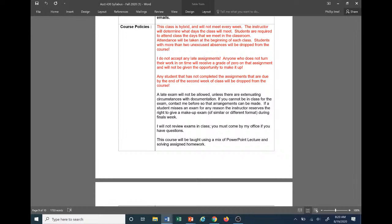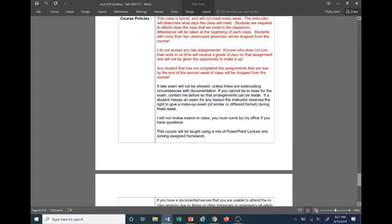The late exam will not be allowed unless there are extenuating circumstances with documentation. If you cannot make it in class for the exam, contact me before so that arrangements can be made. If you miss an exam for any reason, I reserve to write a different format during finals week. I'm not going to go over exams in class as this is already a condensed semester with the COVID issues. So if you have issues on exams and you want to talk to me, I will be more than glad to go over the entire exam. We're going to do it in class.